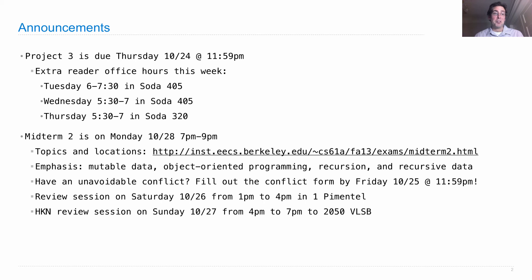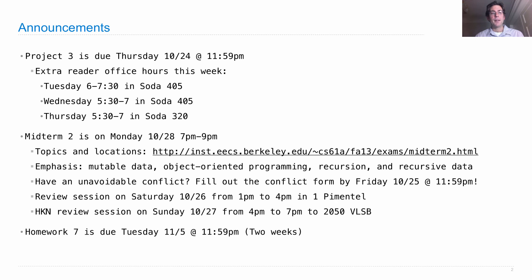So go to one, go to both, whatever you want to do — they will have different content. Homework 7 is posted and it's full of problems that are relevant to the midterm. It's great practice, but it's not due next week because you have to work on your exam, so instead it's due in two weeks.